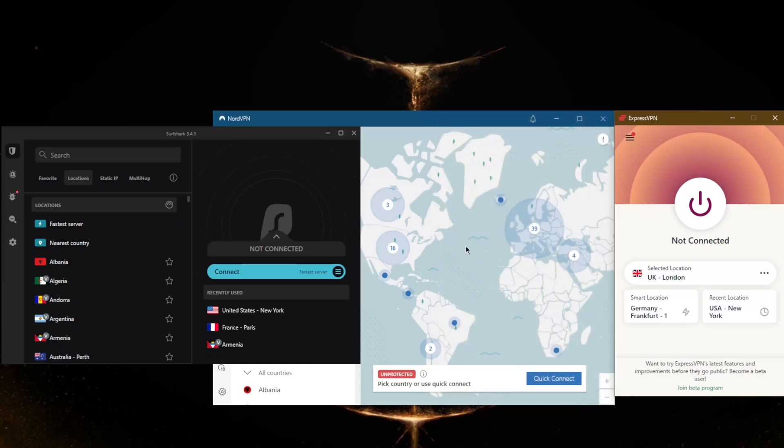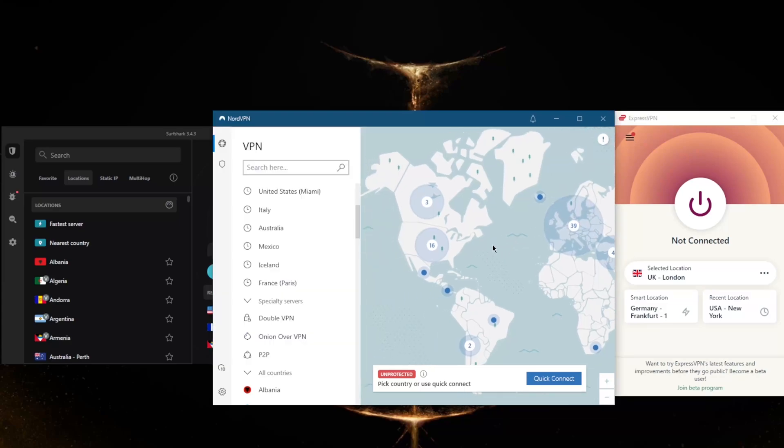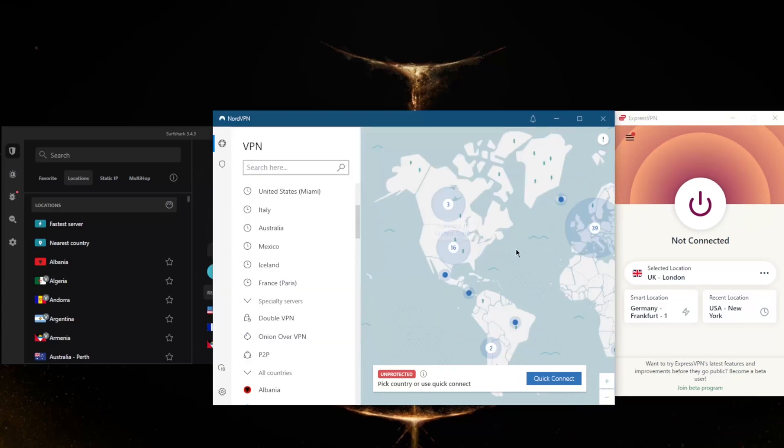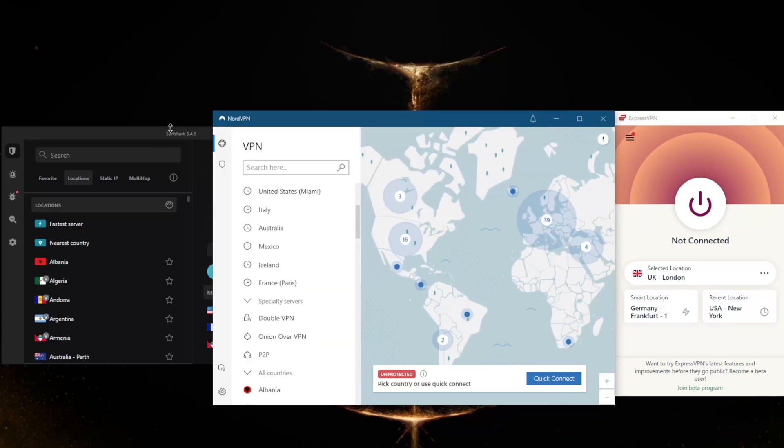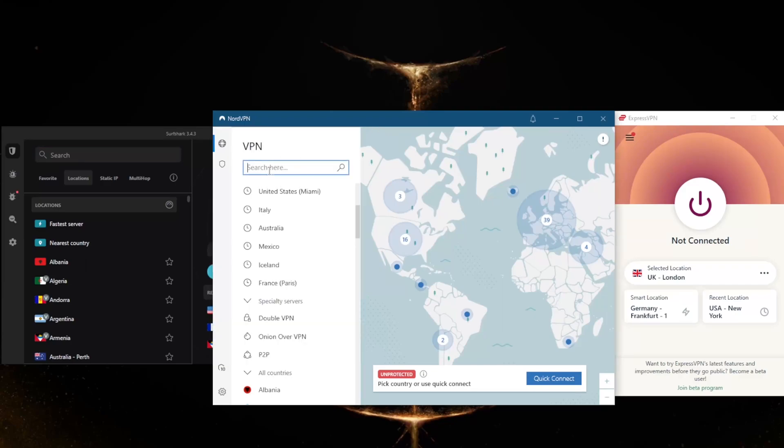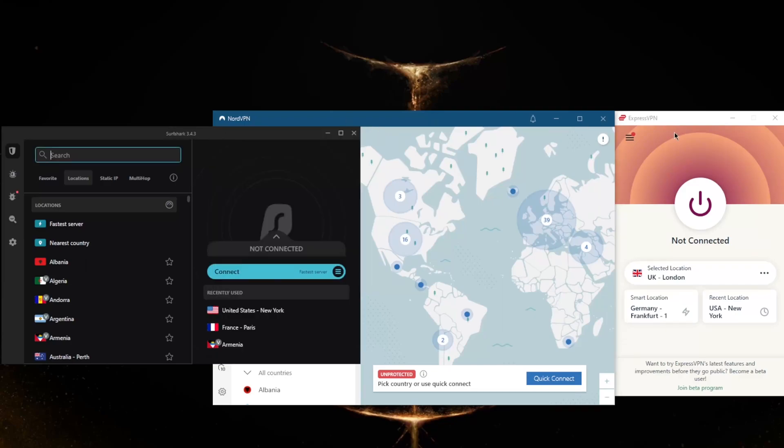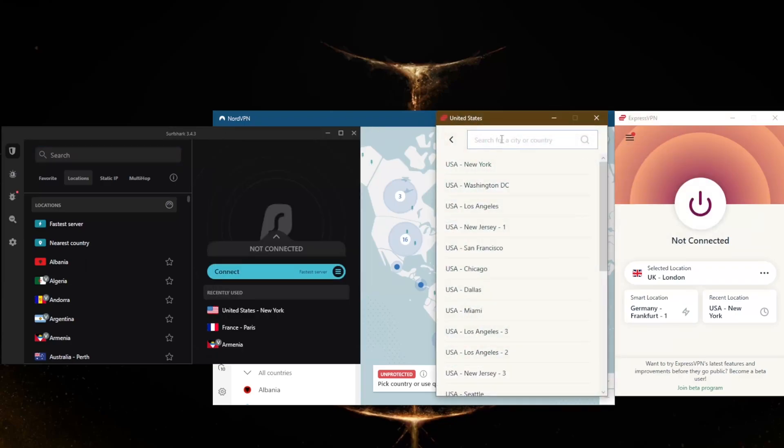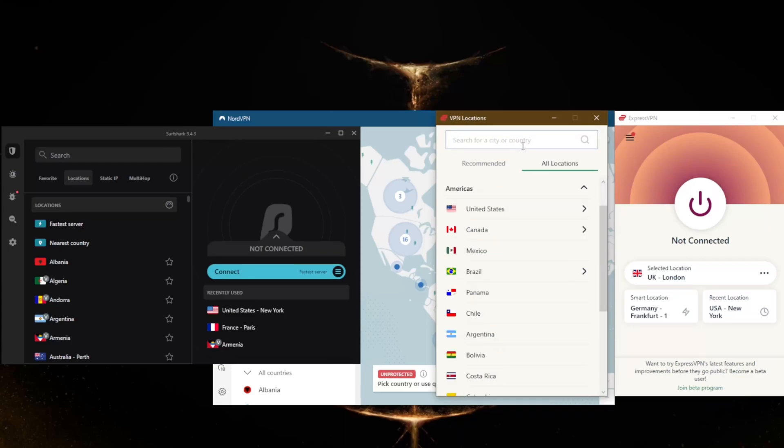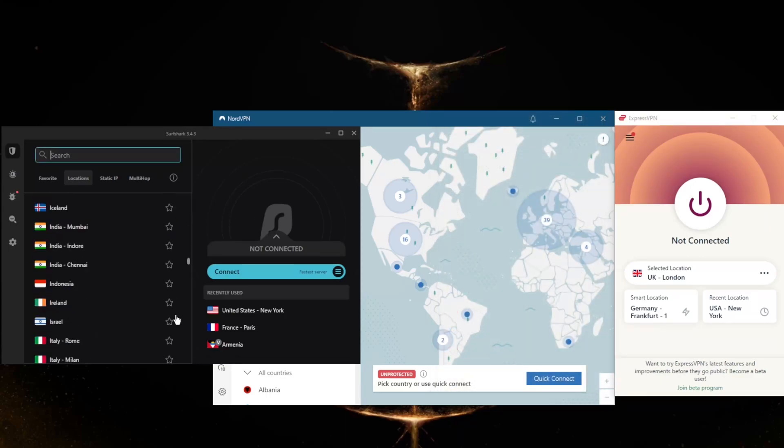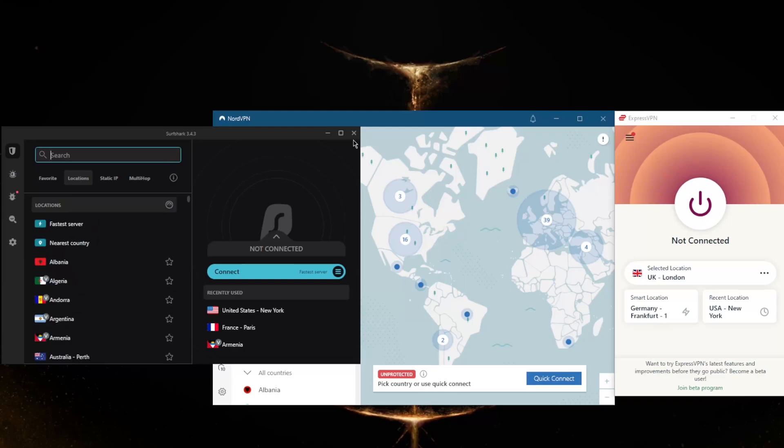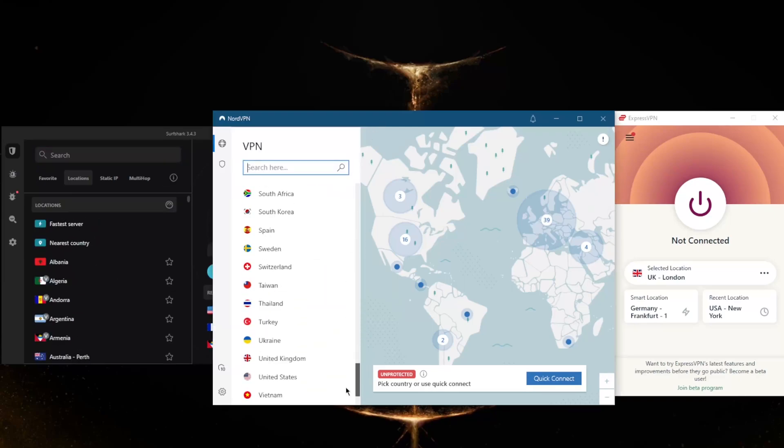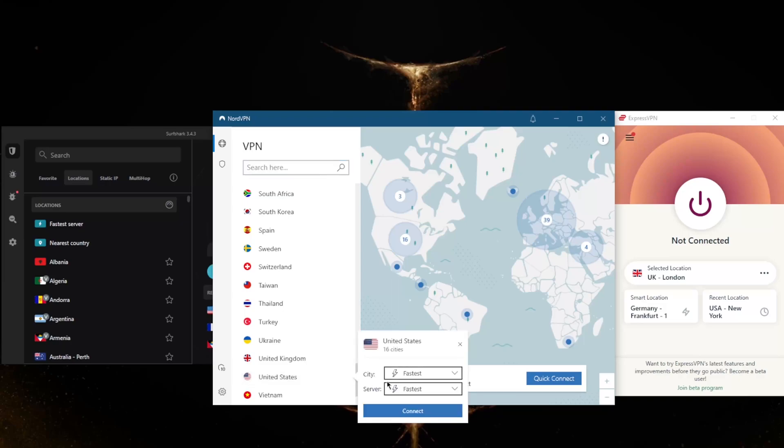And of course with NordVPN and Surfshark it extends to, you know, with NordVPN you can just zoom in here, or with Surfshark you can just look it up on the search bar, or the search bar of NordVPN, or the search bar of ExpressVPN if you don't want to click around. Or you can just scroll down.